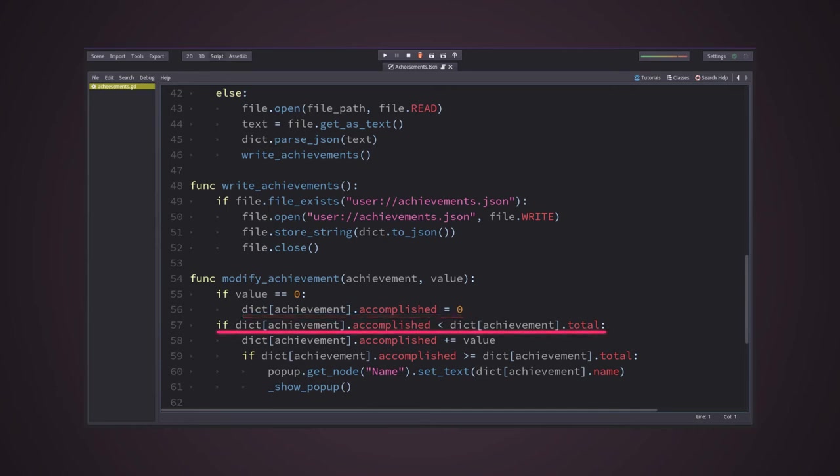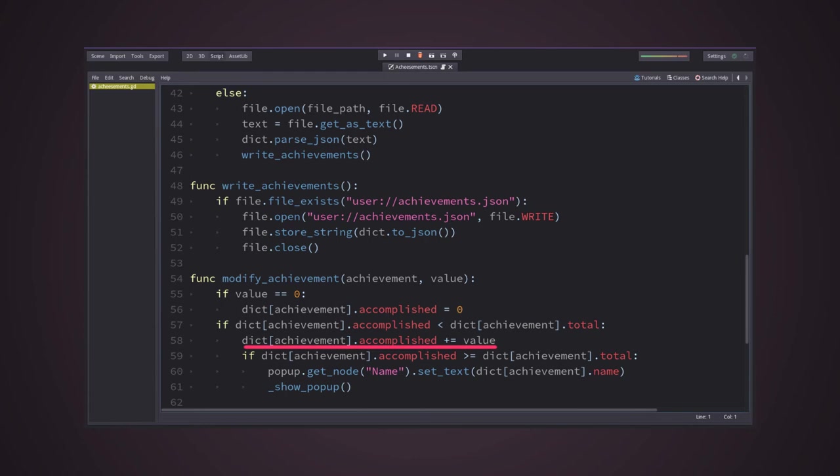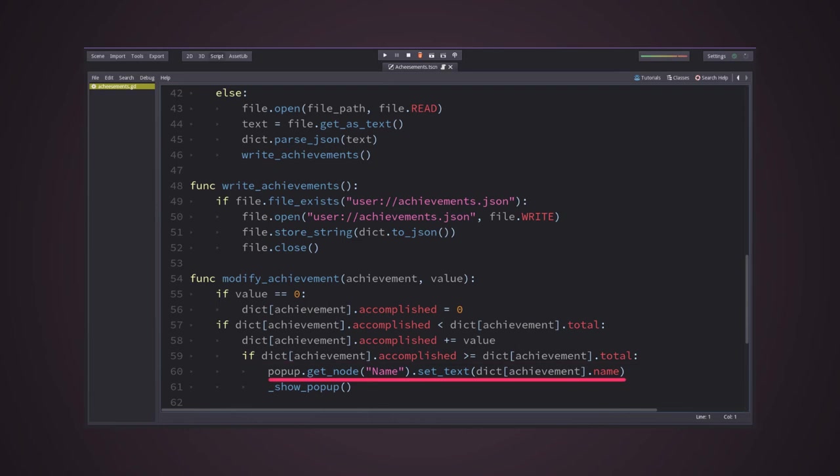But to add, I first had to check if the achievement is already accomplished. So, I just checked if the current accomplished is less than the total. If it does, it will add the value argument to it. And after that, check if it is accomplished now. If it does, it will set the name label node's text to be the name of the achievement, and display it on the screen.